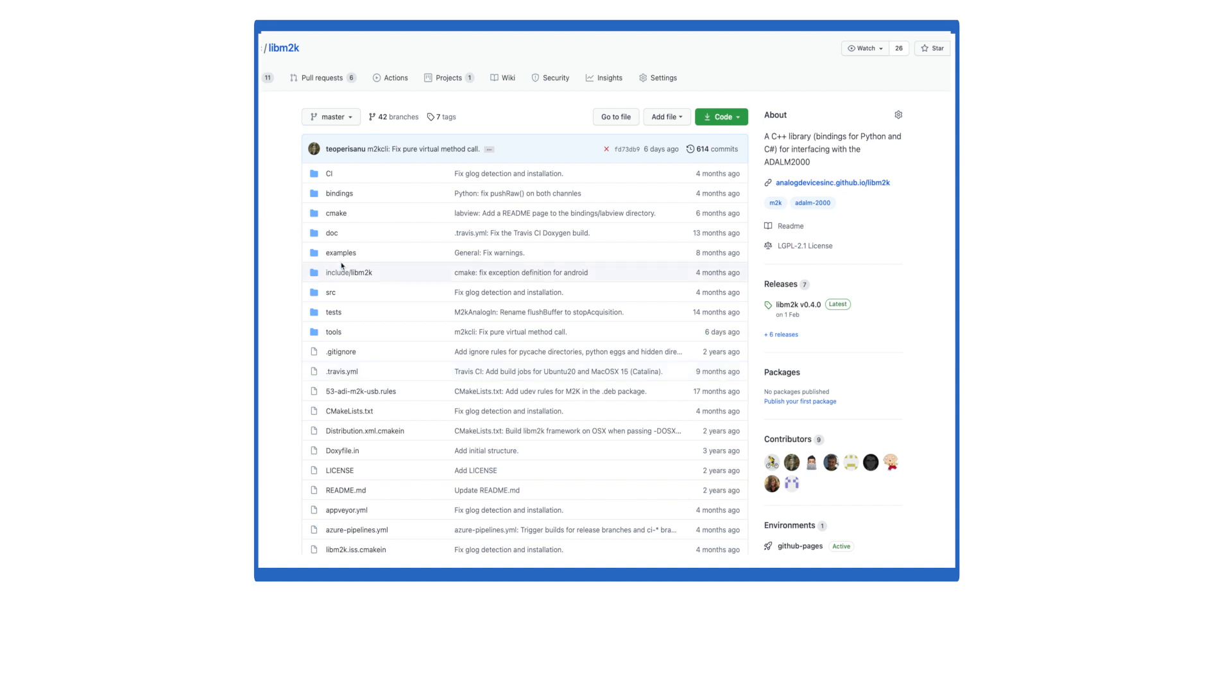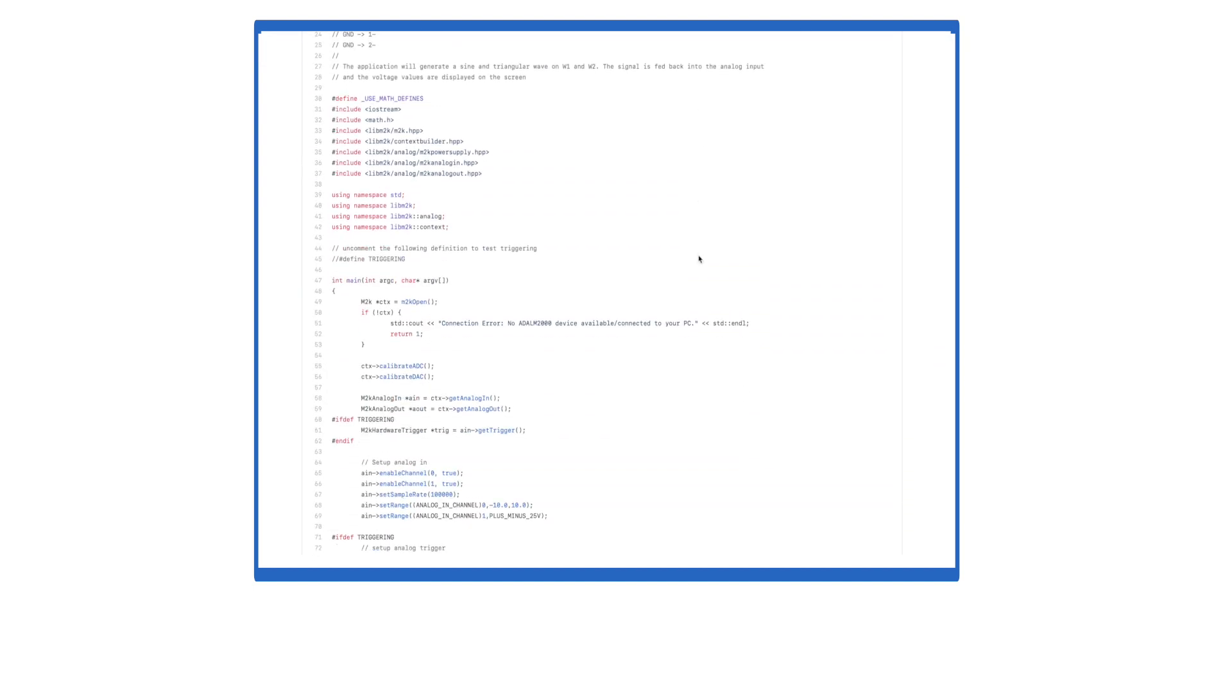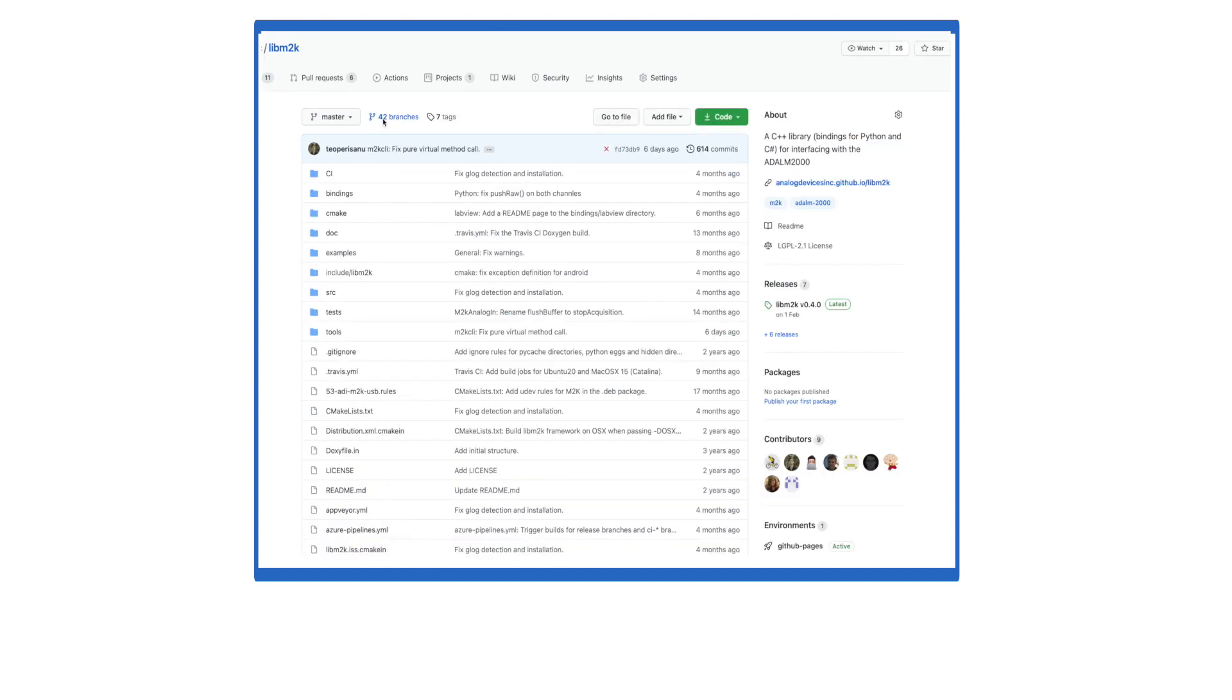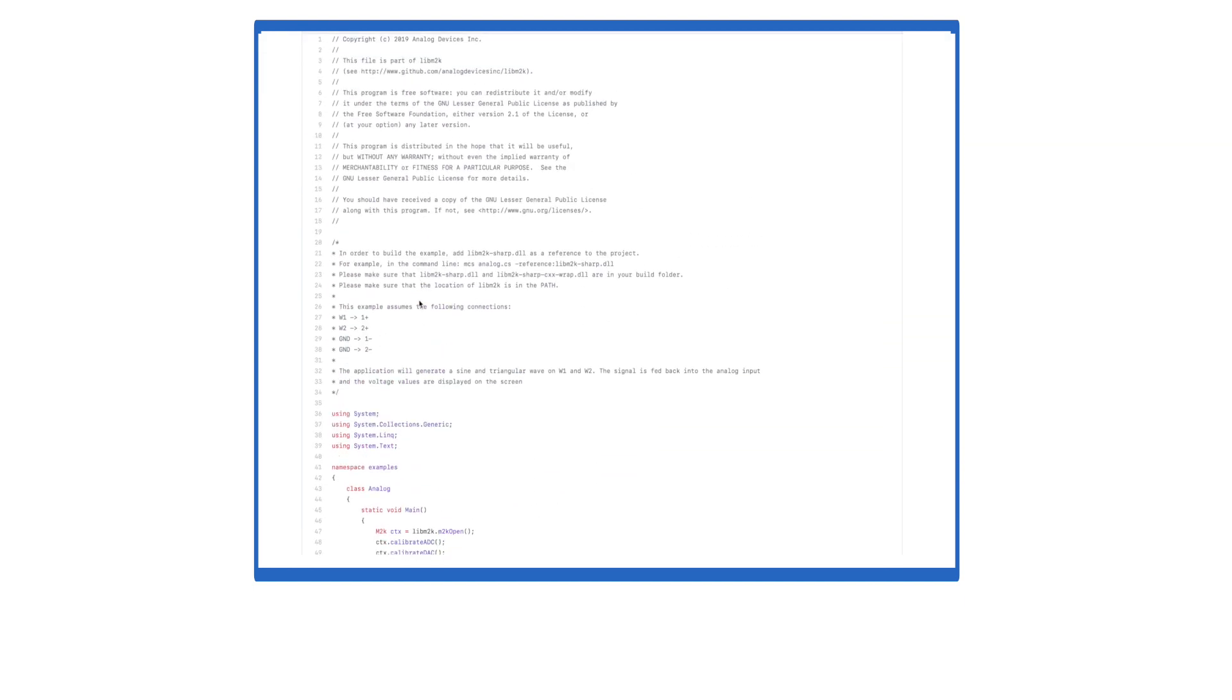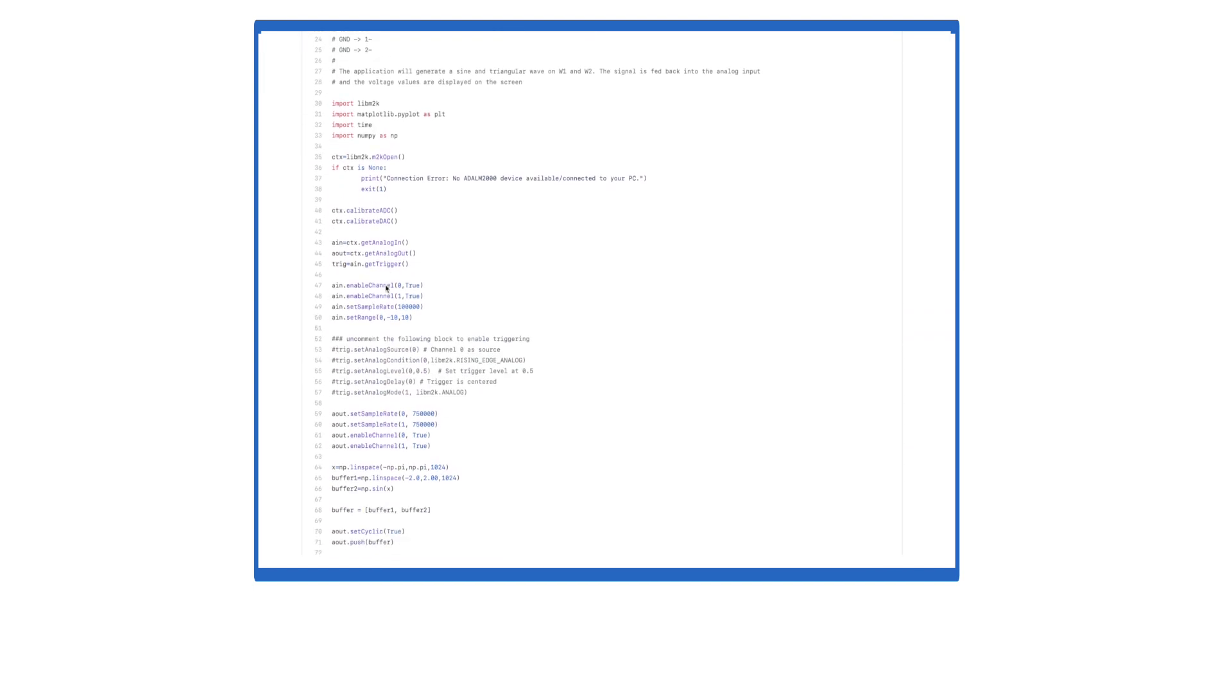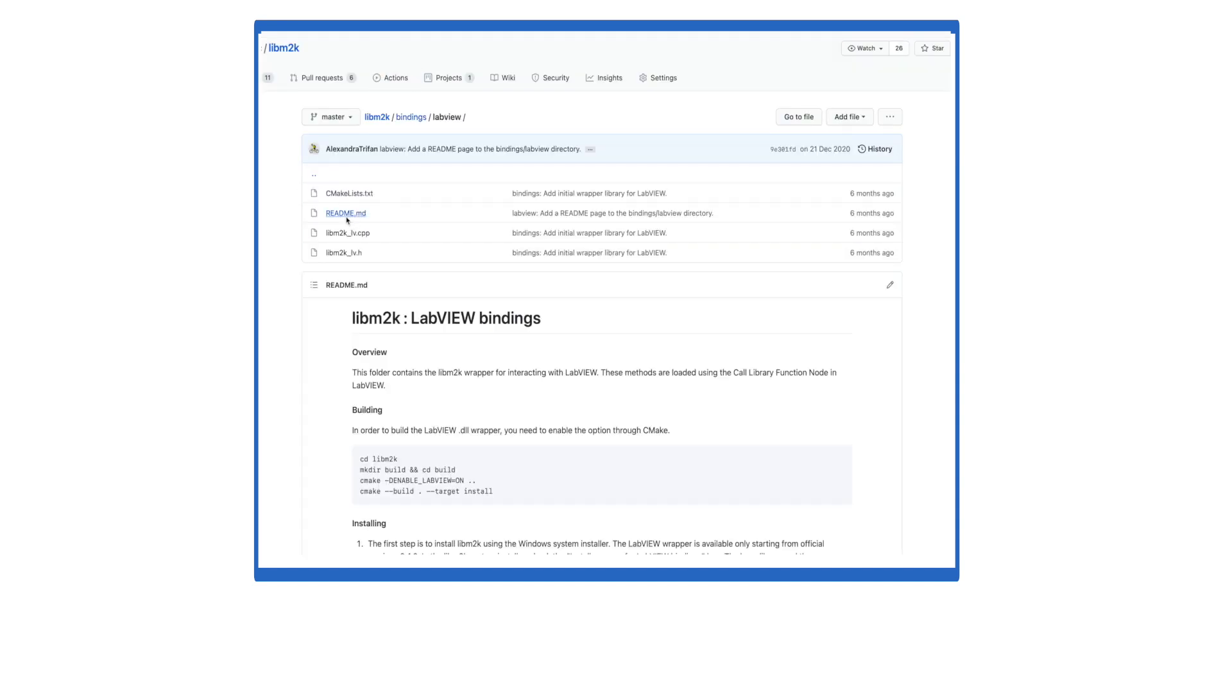To help get you started, several example programs are provided on our repository. There are examples in C++, C Sharp, and Python. For LabVIEW users, there's also instructions on how to install and use the bindings.